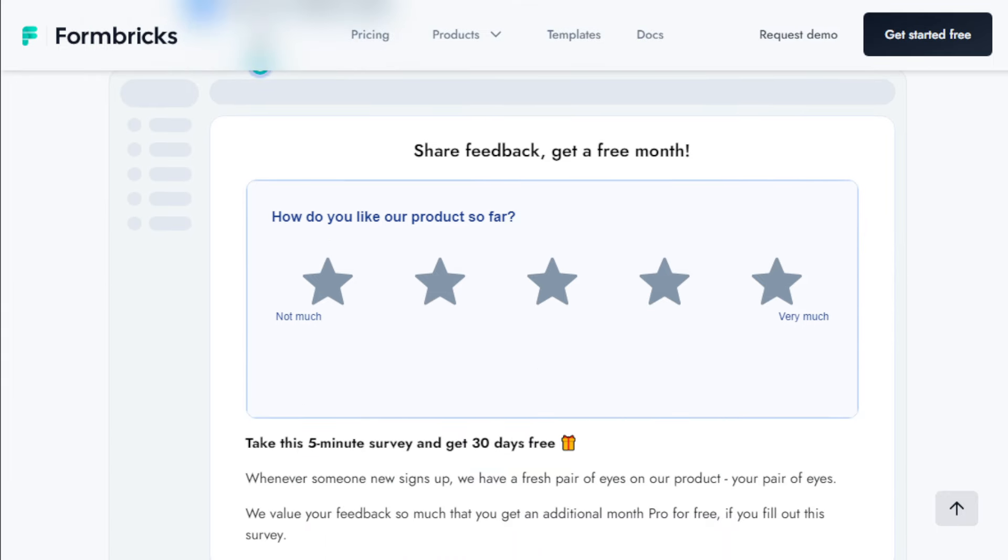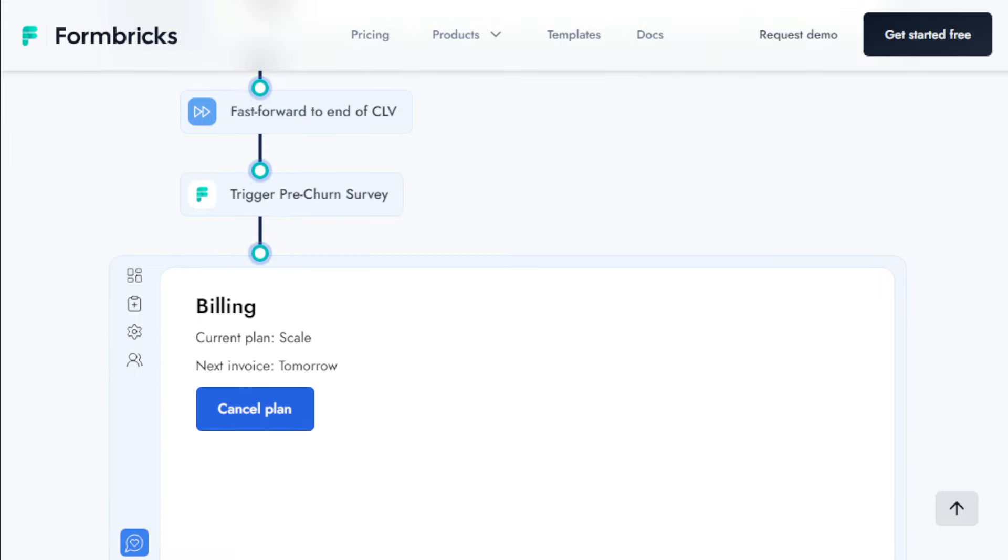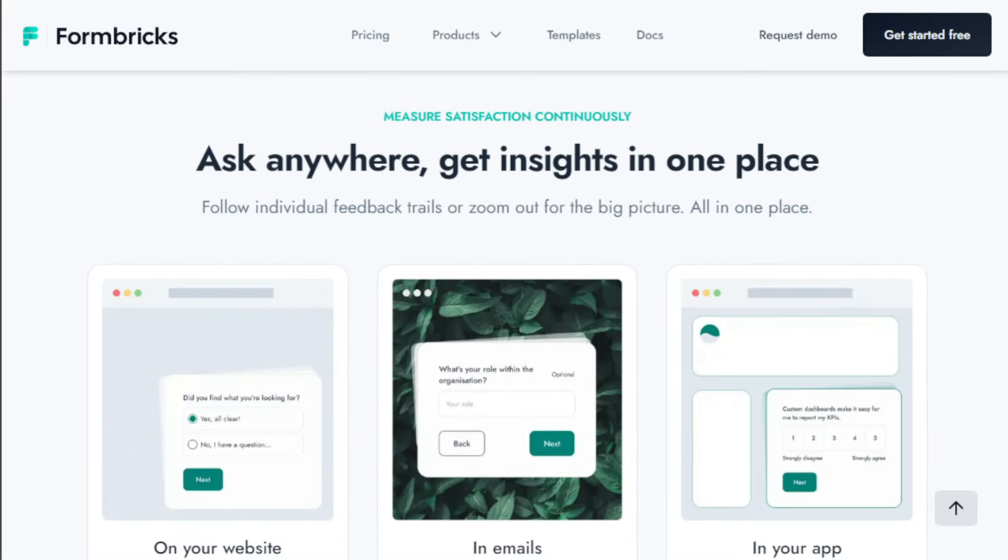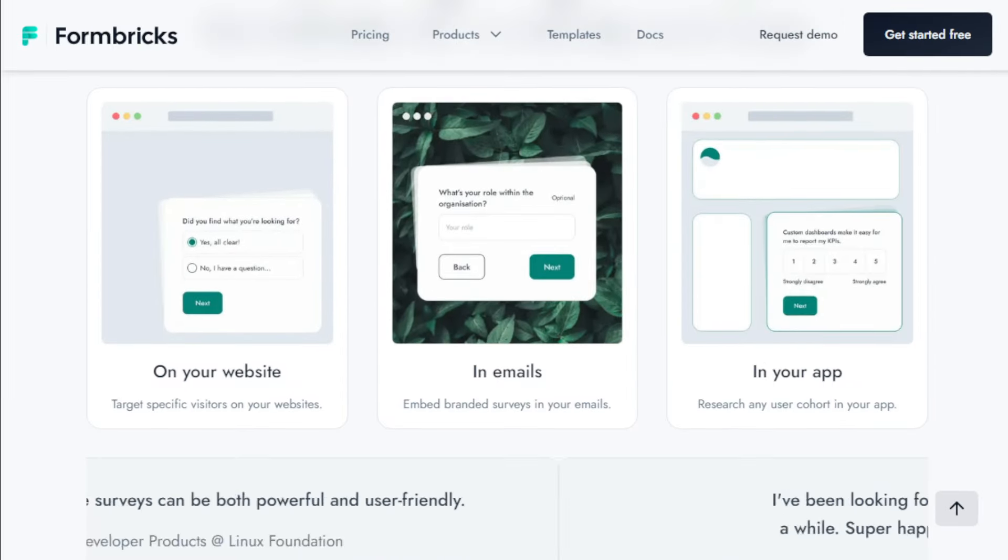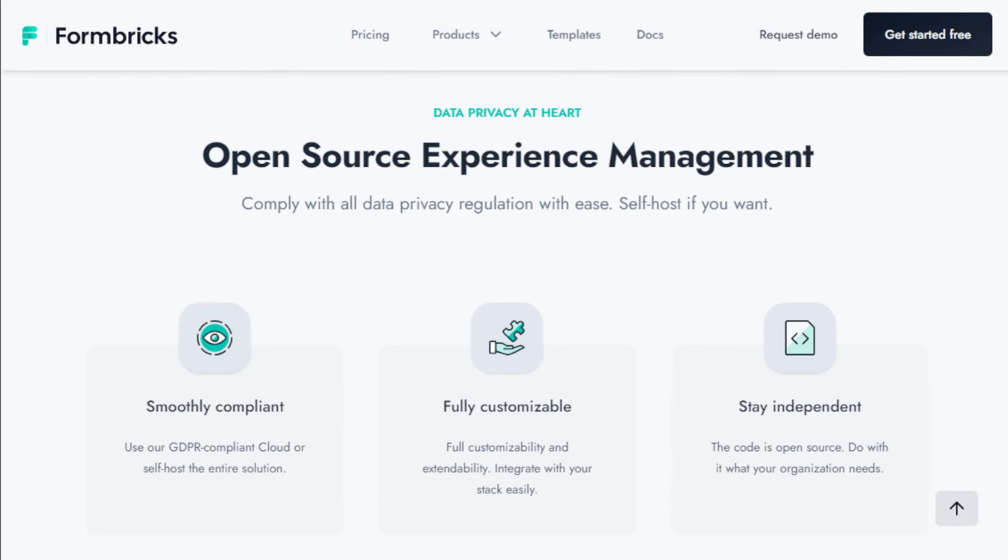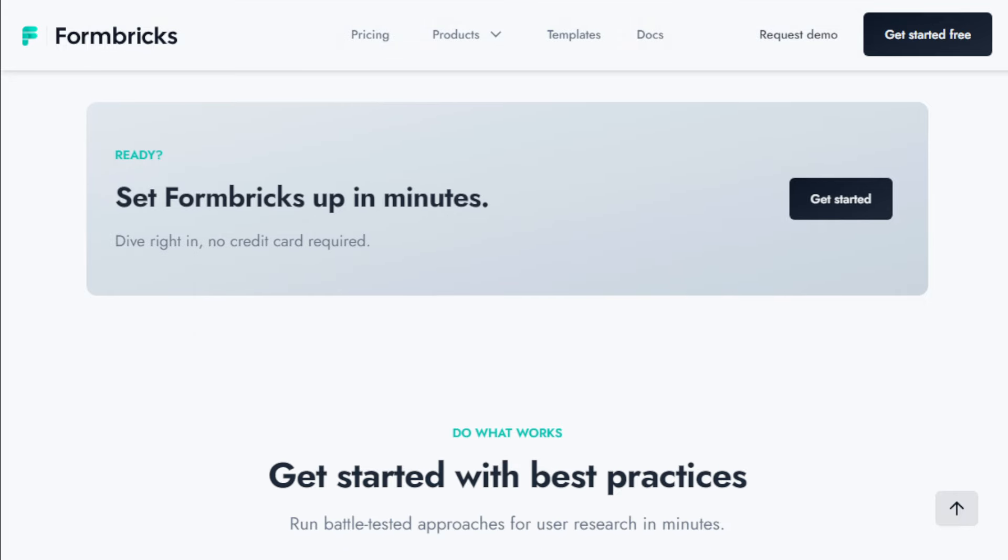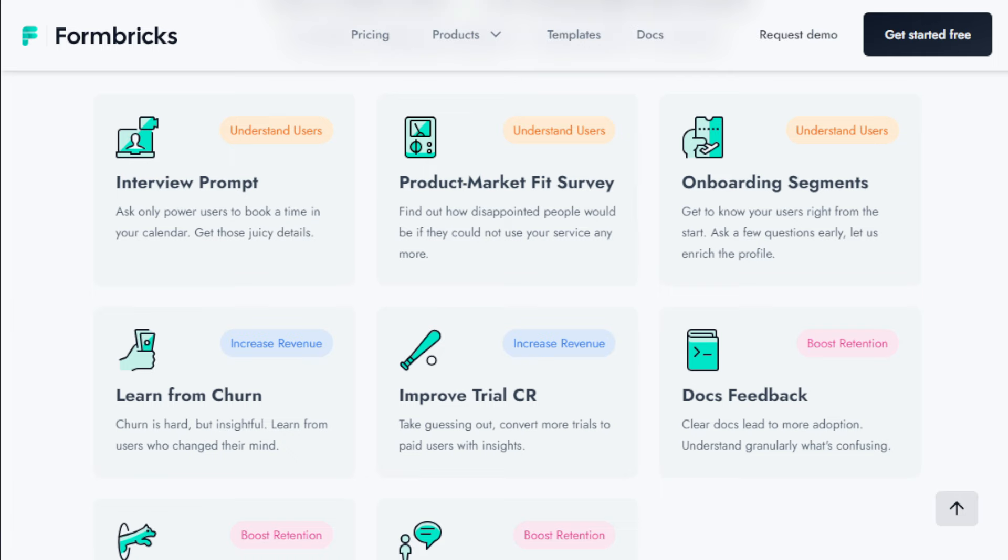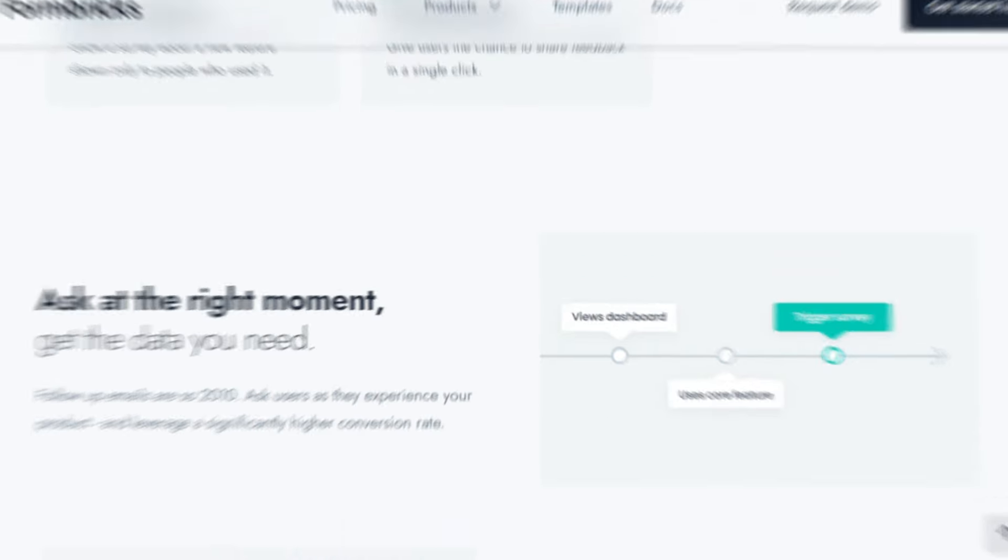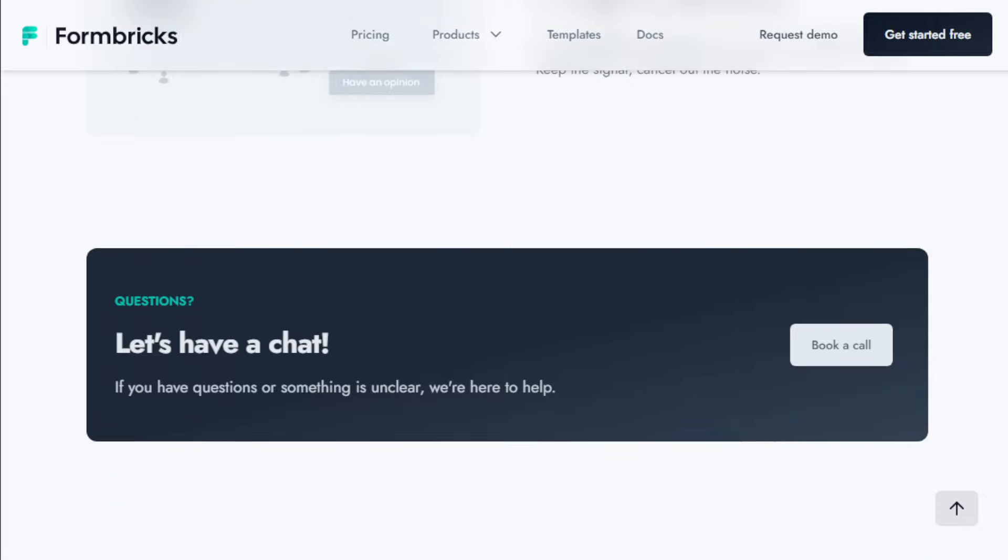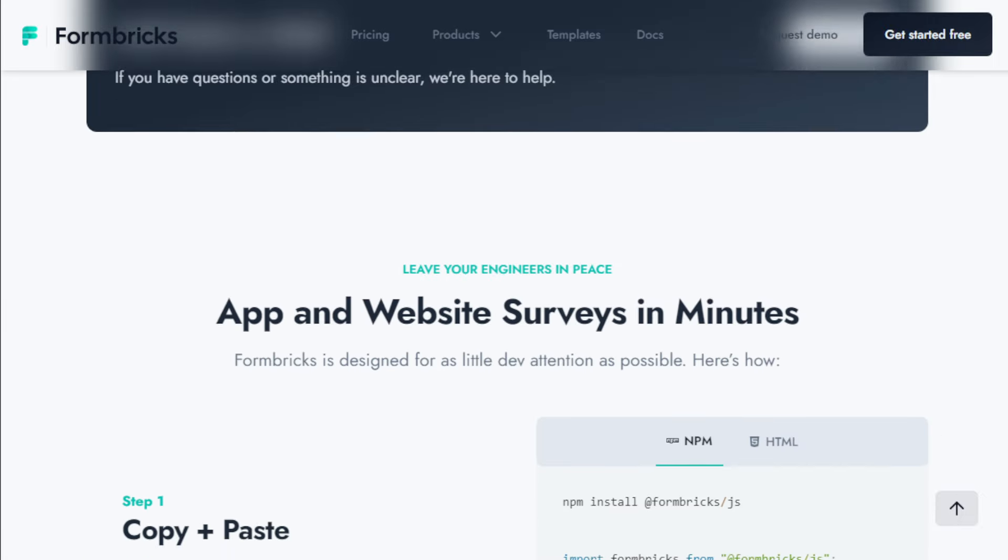With Formbricks, you can create beautiful, conversion-optimized surveys using their intuitive no-code editor. Need a head start? Choose from a library of best practice templates, target specific user groups, collect data in your app, on your website, or through email. Formbricks can handle it all. Plus, you can invite your team to collaborate on surveys, ensuring everyone is on the same page. Formbricks is truly a breath of fresh air in the survey landscape. It's powerful, flexible, and puts the power back in your hands. So ditch those expensive, restrictive survey tools and give Formbricks a try. You won't regret it.